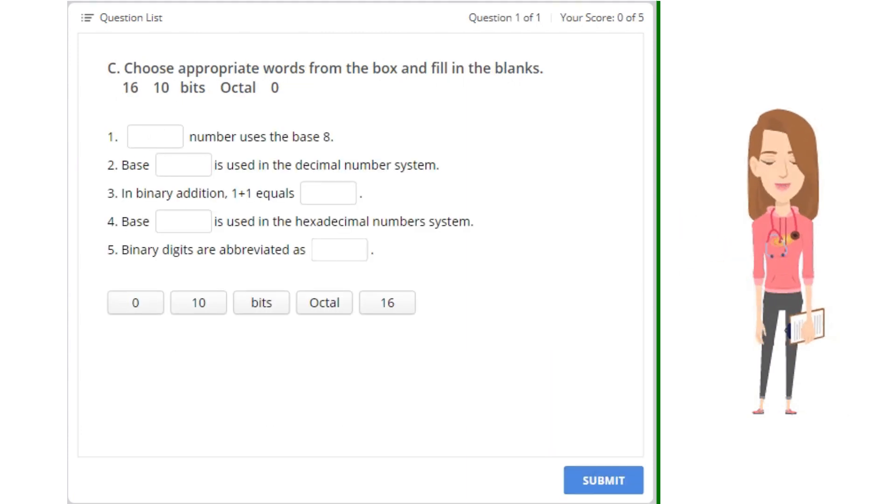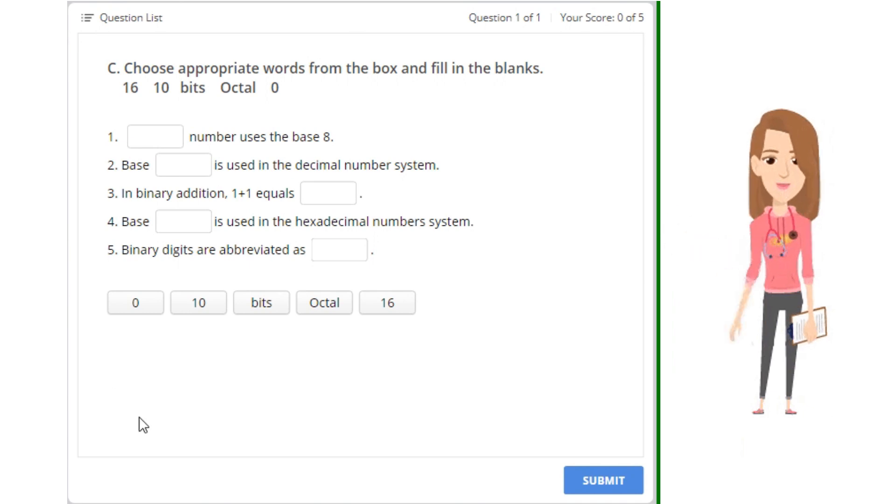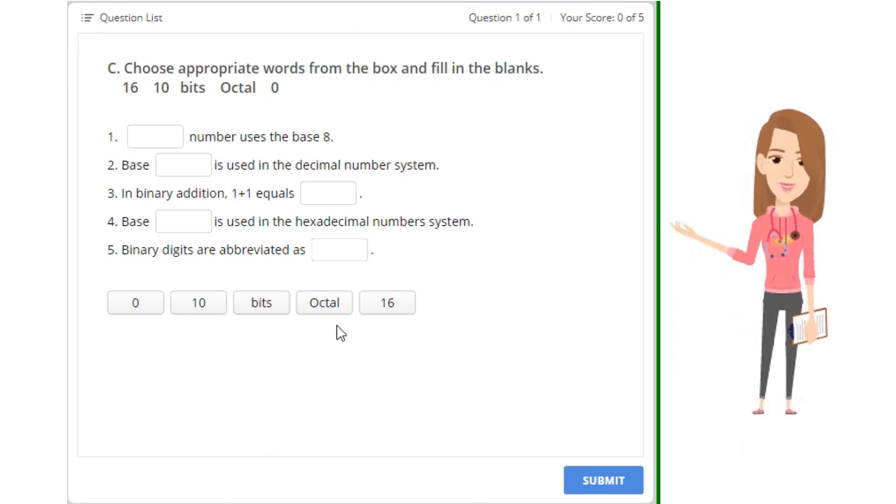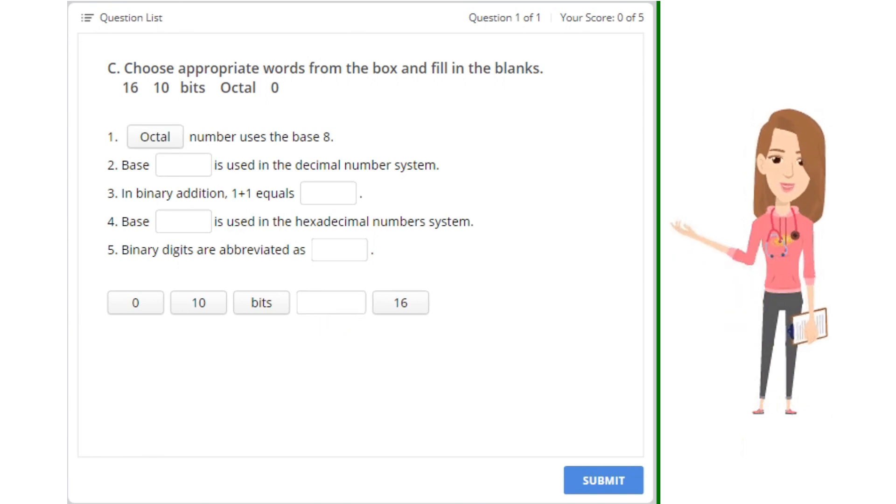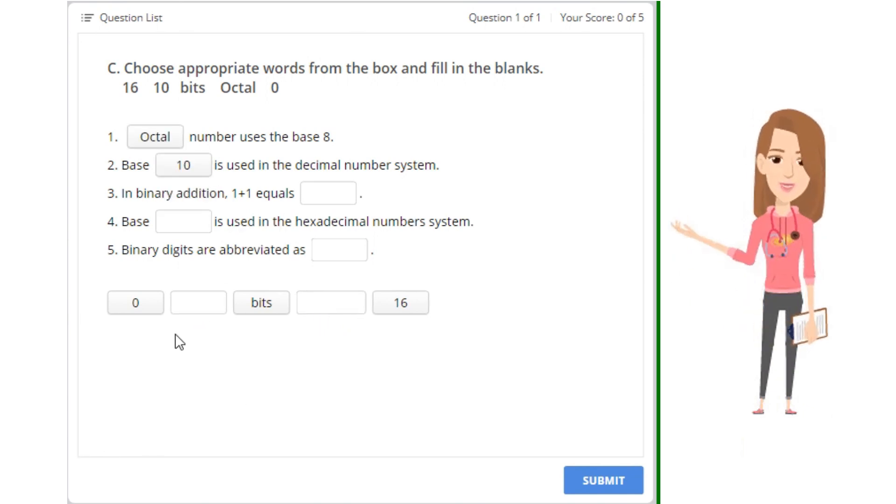C. Choose appropriate words from the box and fill in the blanks: 16, 10, bits, octal, 0. 1. Blank number uses the base 8. 2. Base blank is used in the decimal number system.